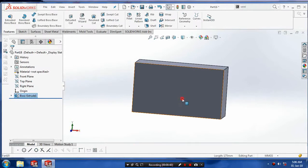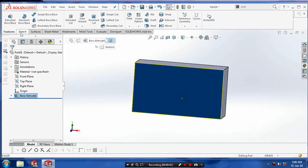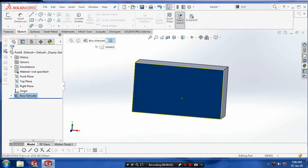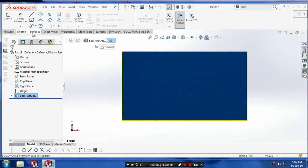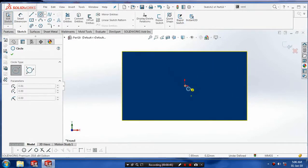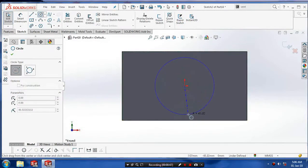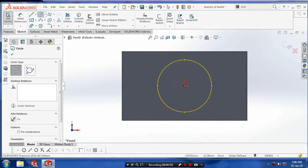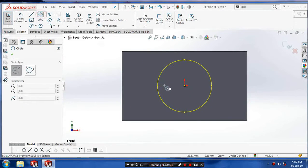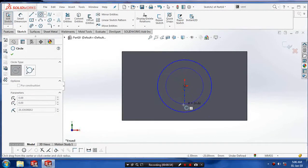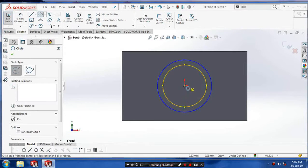Select a face which the vent feature is to be created and draw the sketch which is required for vent feature. Draw the multiple circles concentrically.